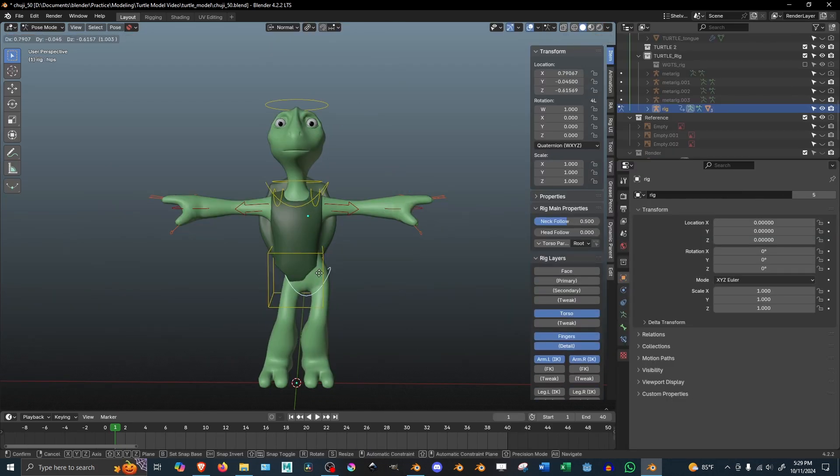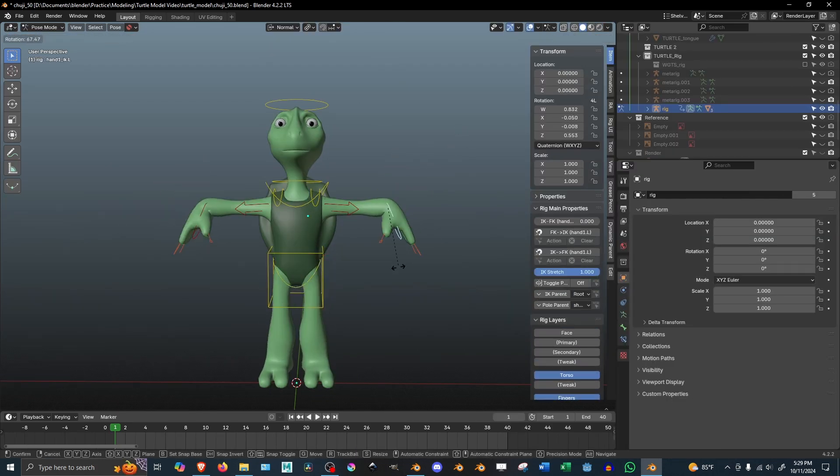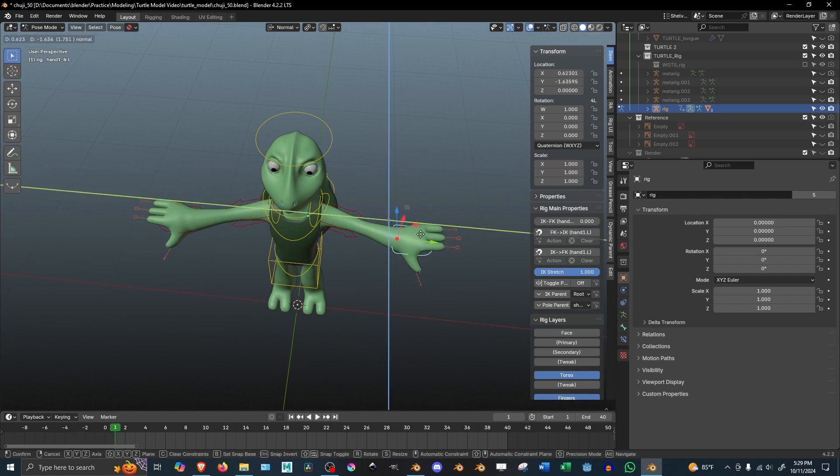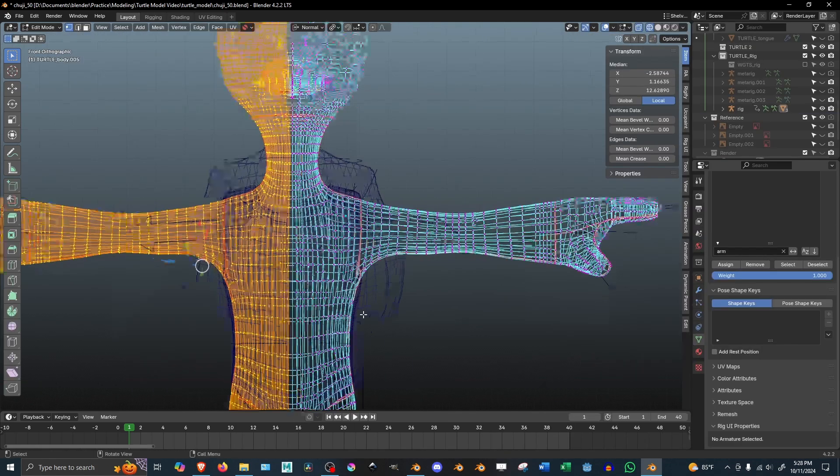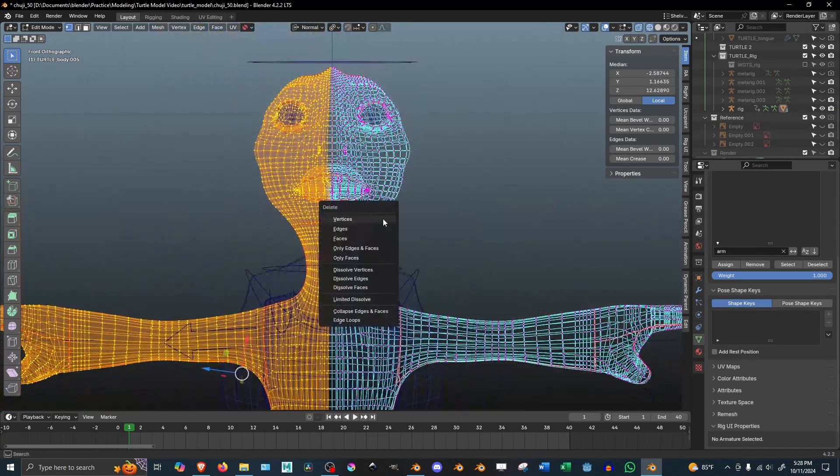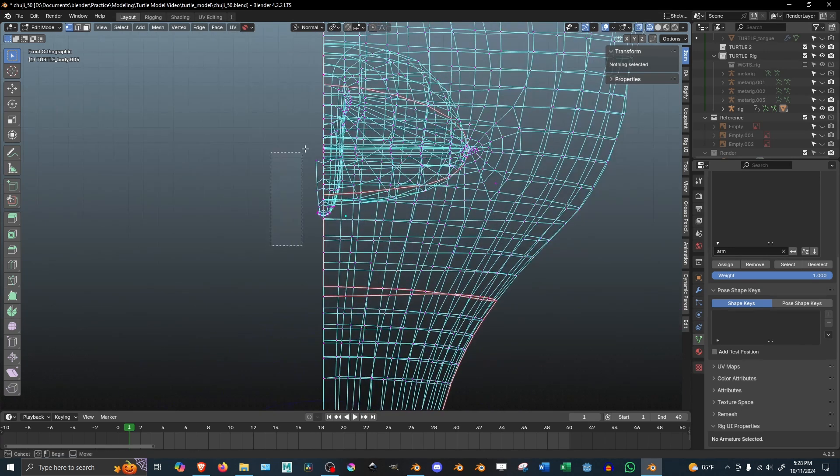But I found there's another way to mirror weights that's far easier to do and much more consistent. Just select all of your mesh on one side of the model and delete it. Make sure you delete every vertex so that you have a straight line down the middle.